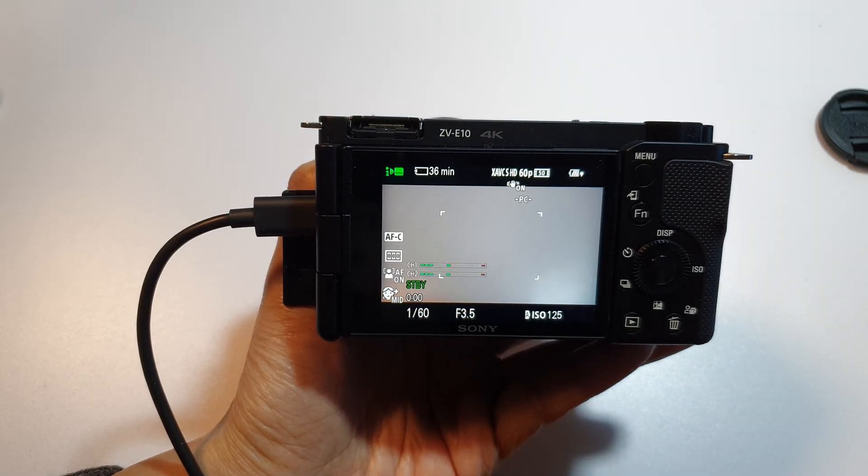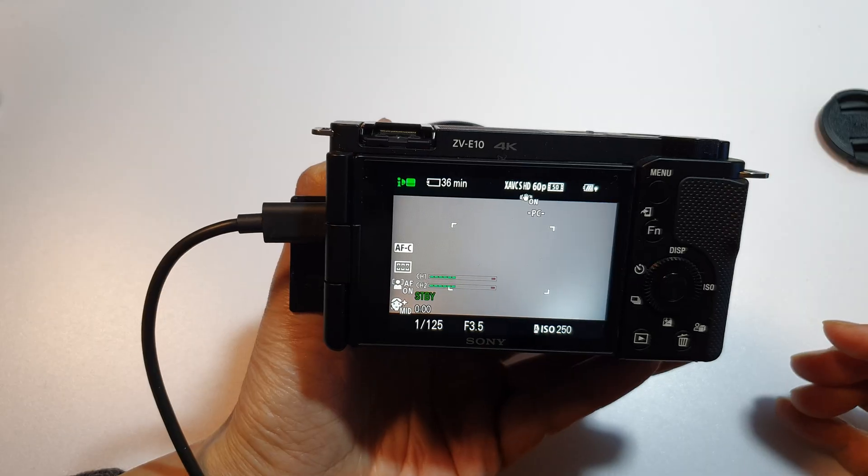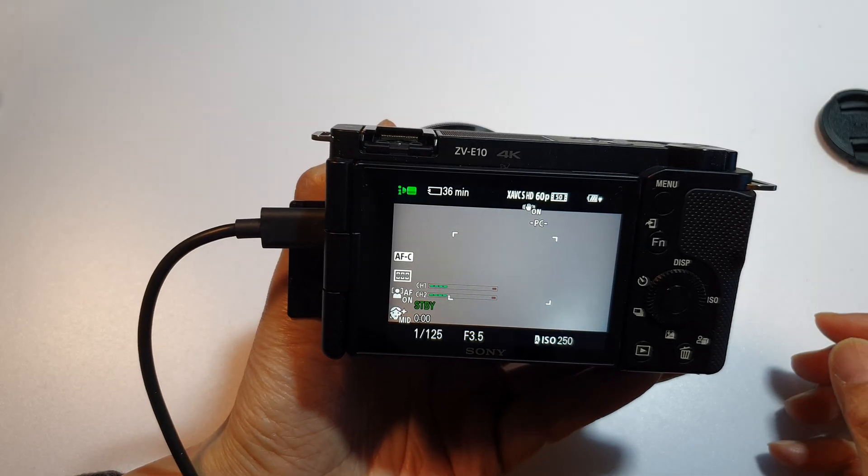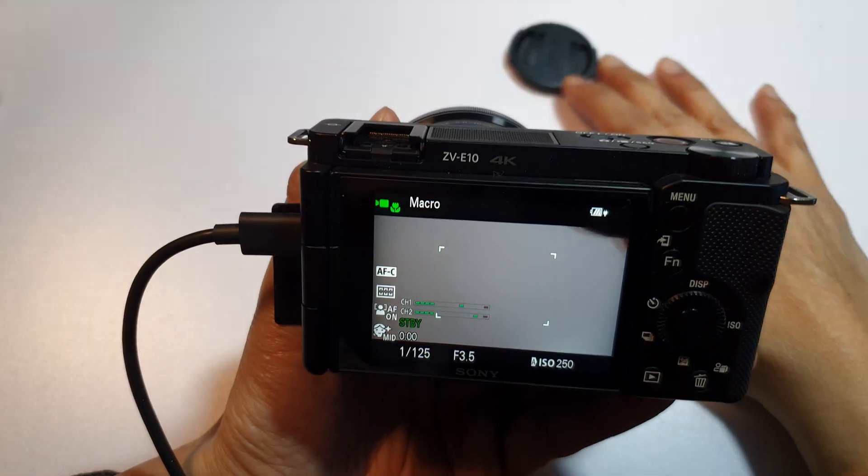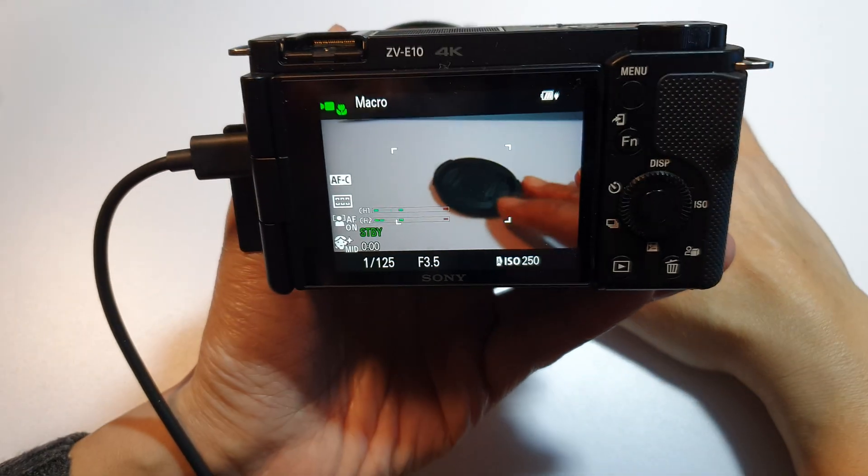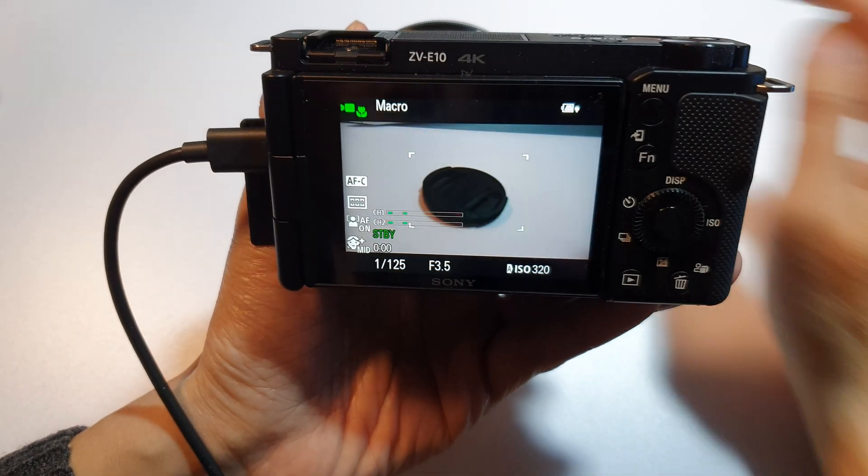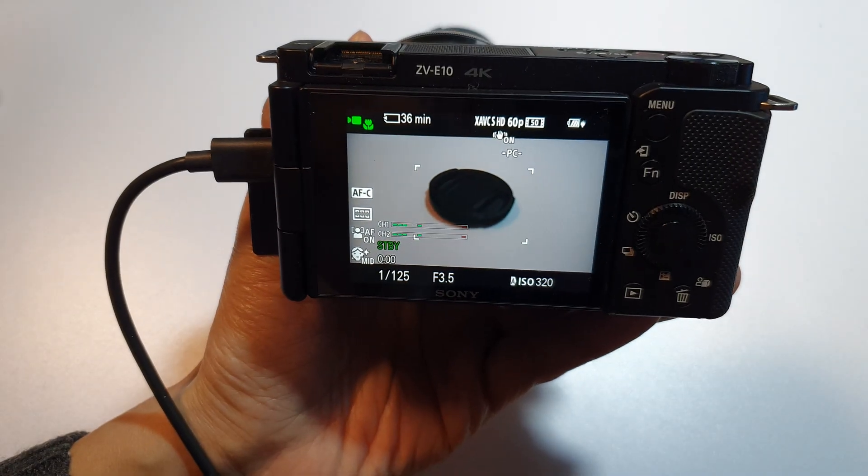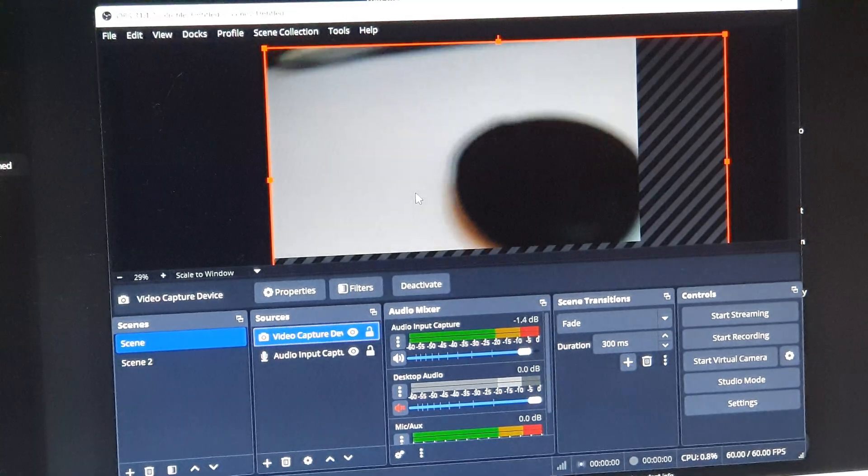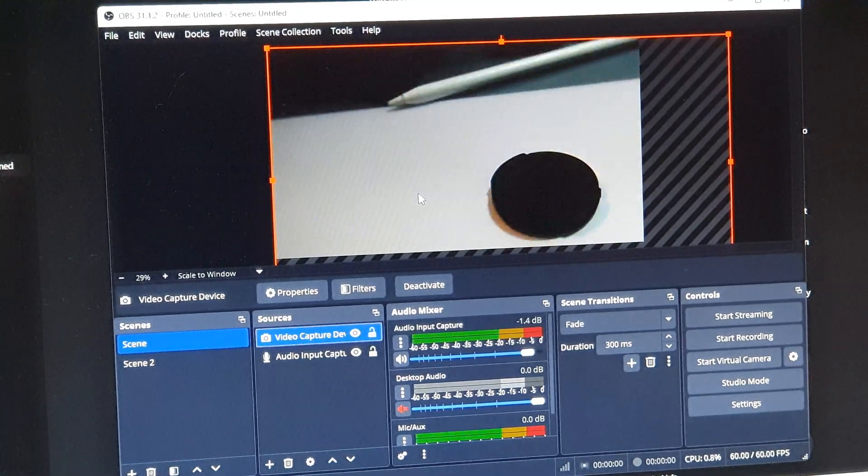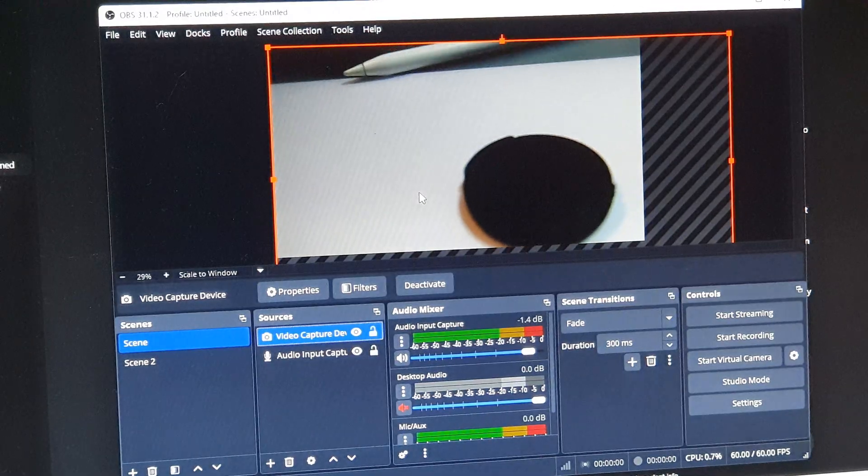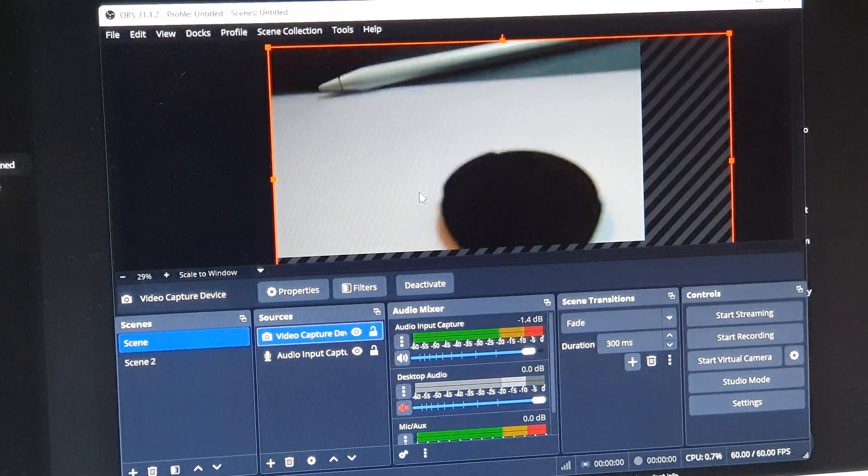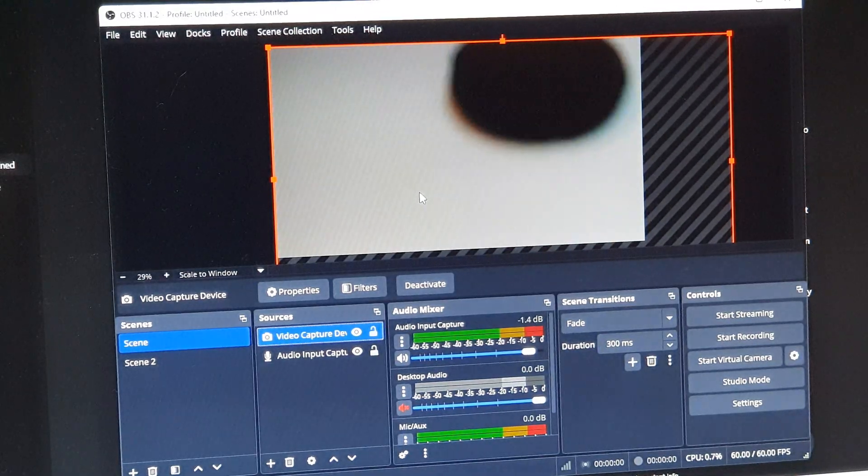So you can hear my computer is now detecting. So here I will try to focus on that. Here on my PC, I can now see my webcam.